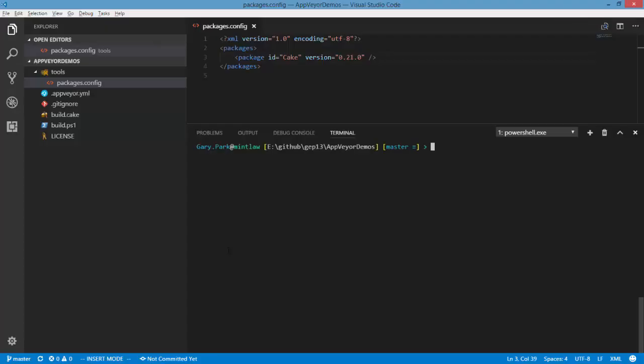I typically use Cake, the Build Automation Tool, to run all my builds on AppVeyor. So what I'm going to show you is how I cache the dependencies that Cake has and how I can also invalidate the cache when I need to.